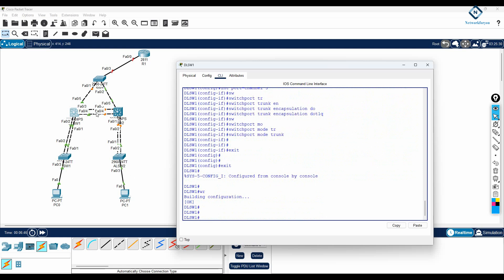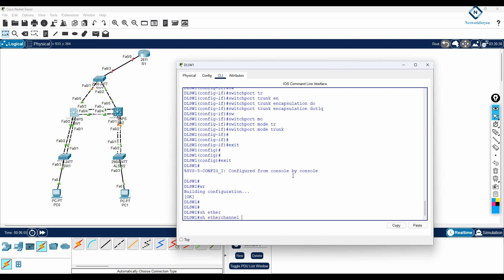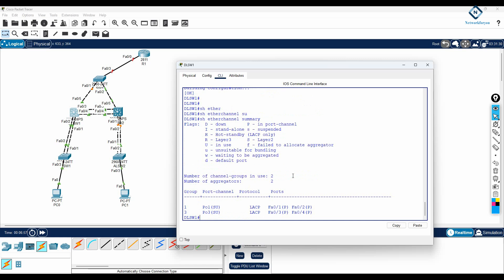I will save the configuration. We have configured EtherChannel here, here, and here. Now let me write show etherchannel summary to verify the configuration.